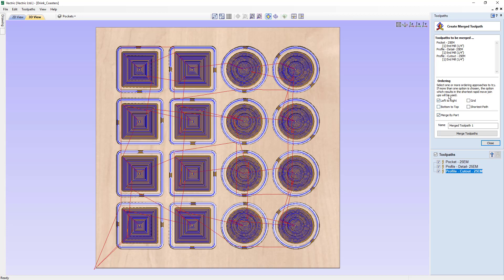For this demonstration, we're going to show you the left to right option. You might want to look at the other options and choose the one that is safe and appropriate for your job and machine. If you decide to click them all and turn them all on, the software will choose the one with the shortest rapid moves and present that to you for preview.